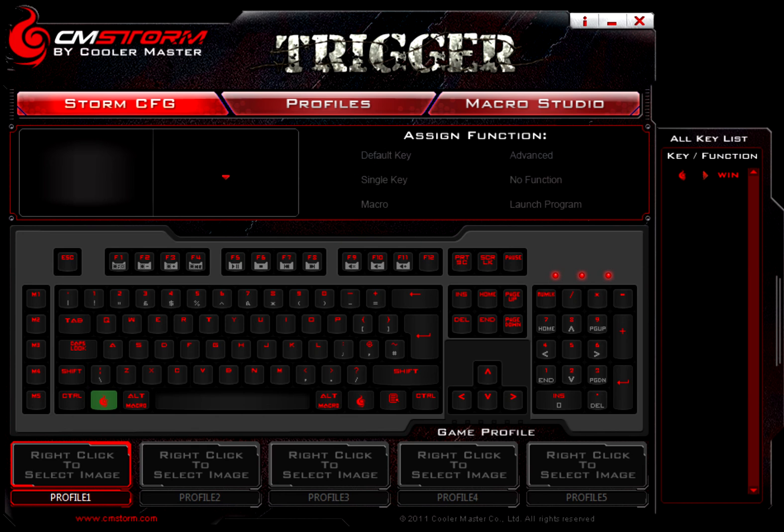What's up guys? Ben here, Enus Tech. Today we're just going to take a quick look at the CM Storm Trigger software that comes with their mechanical keyboard.